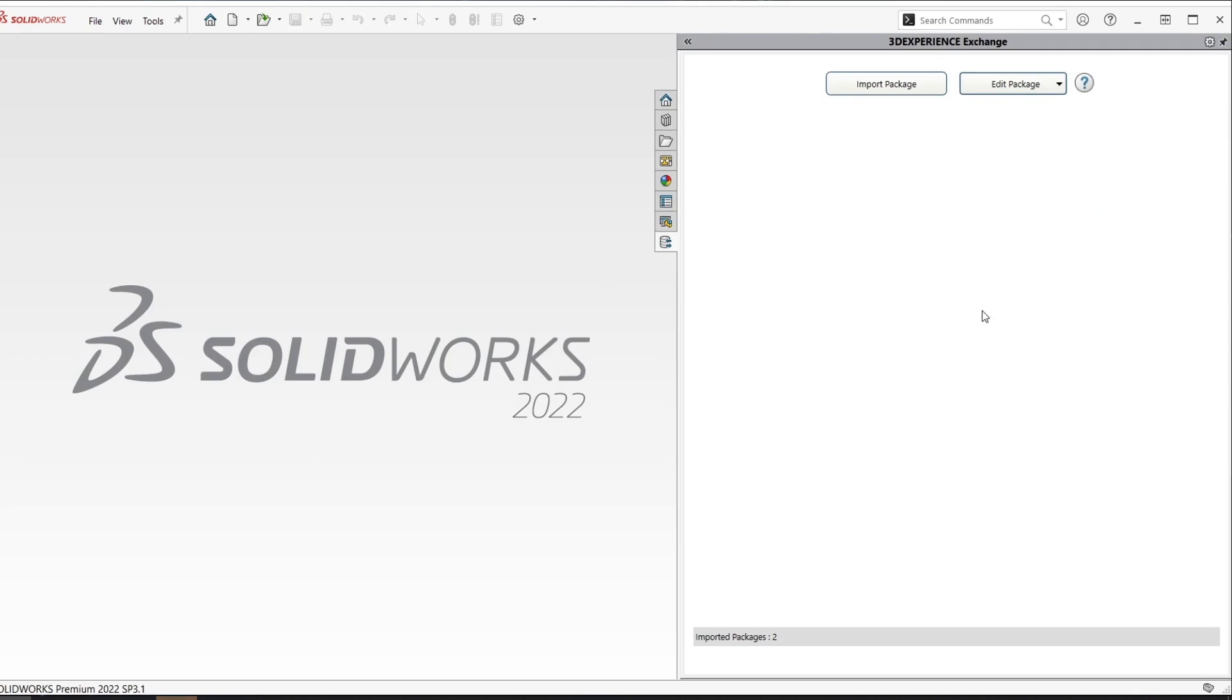I can access any previously imported packages by selecting edit package and selecting a package from the list.